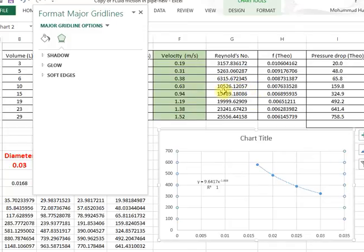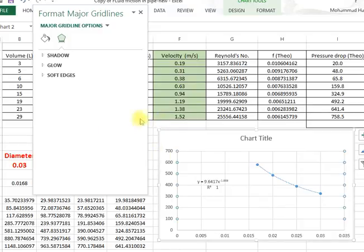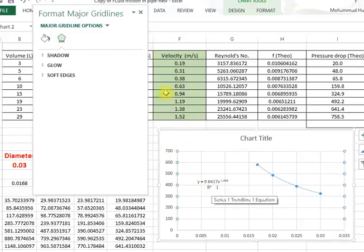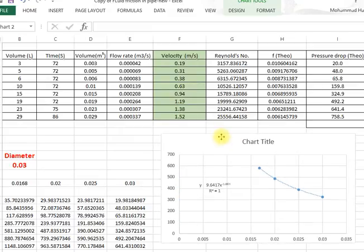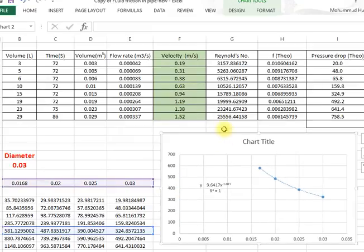These results are based on a student work. So, depending on the quality of raw data, the relation may differ.